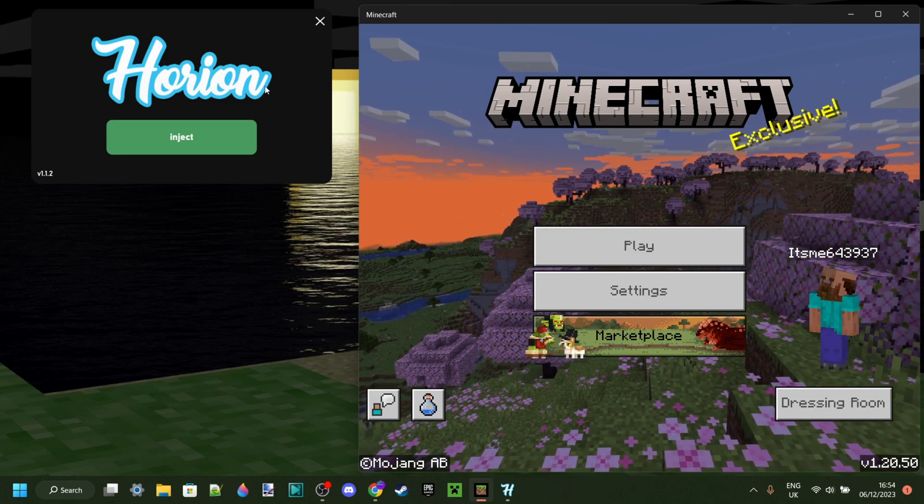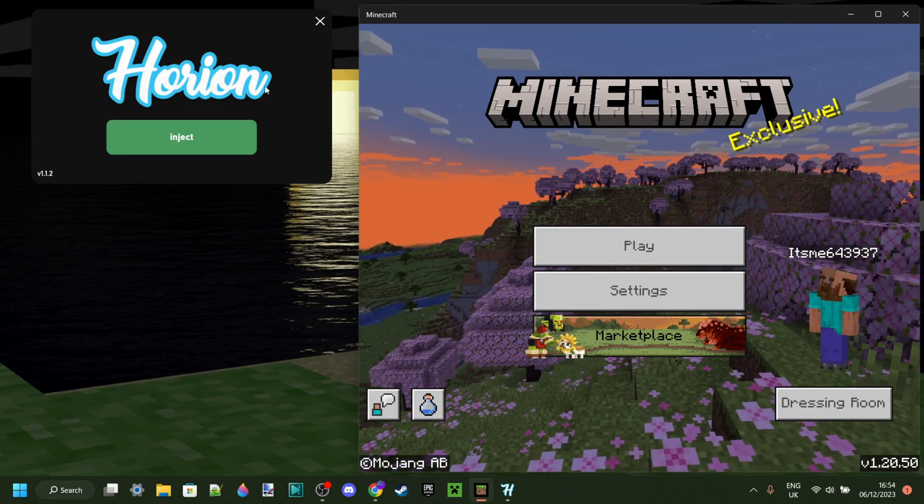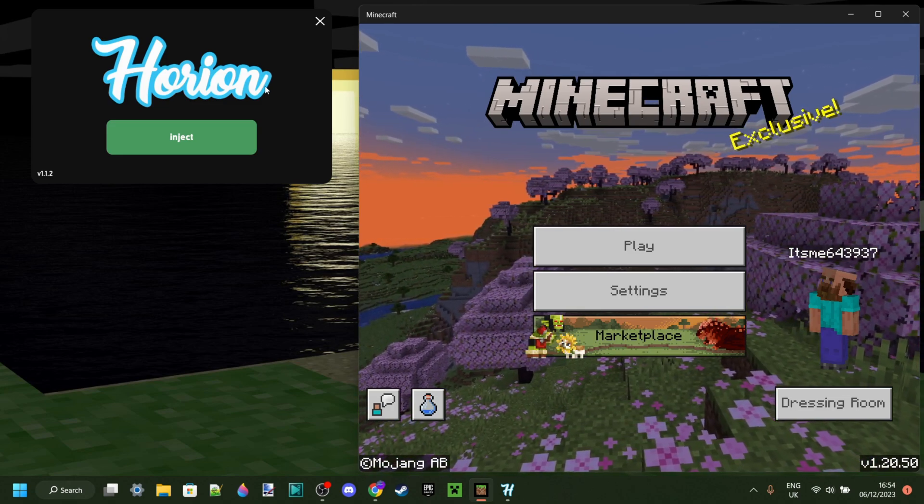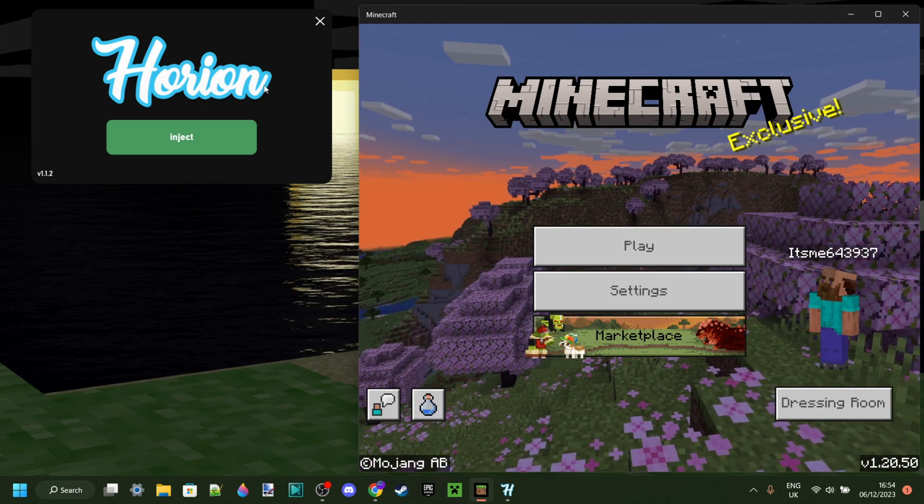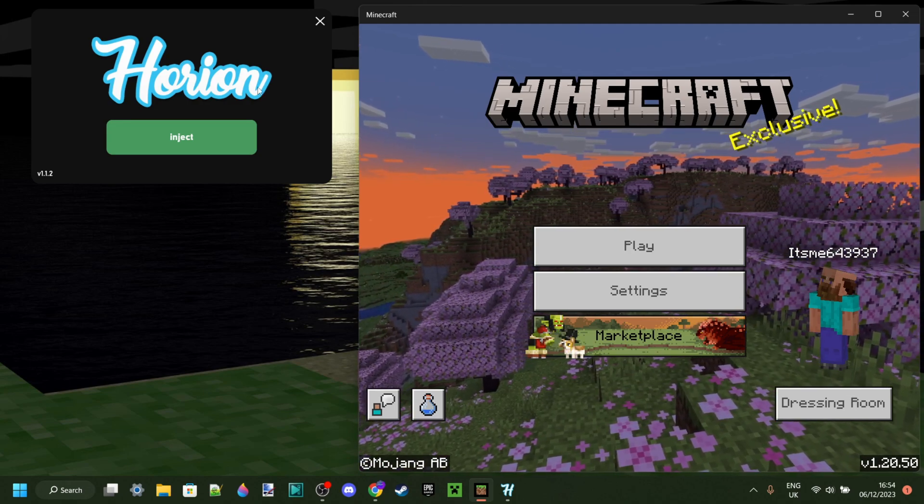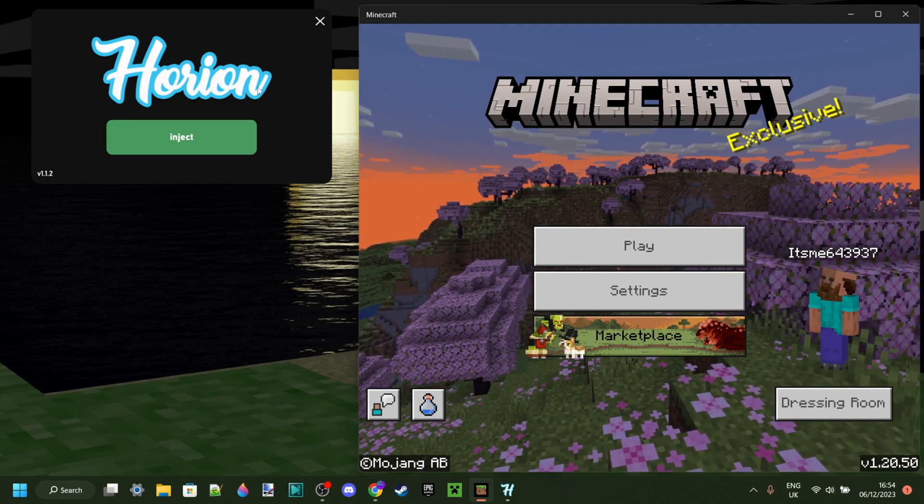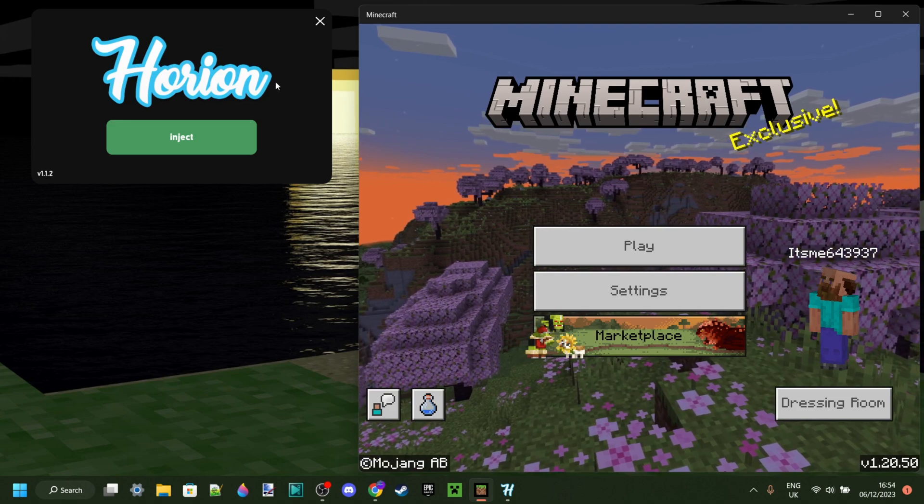And actually, I've also got a Discord. I'll link that in the description, and in there, you can actually also, you'll get pinged whenever the update gets released, right?